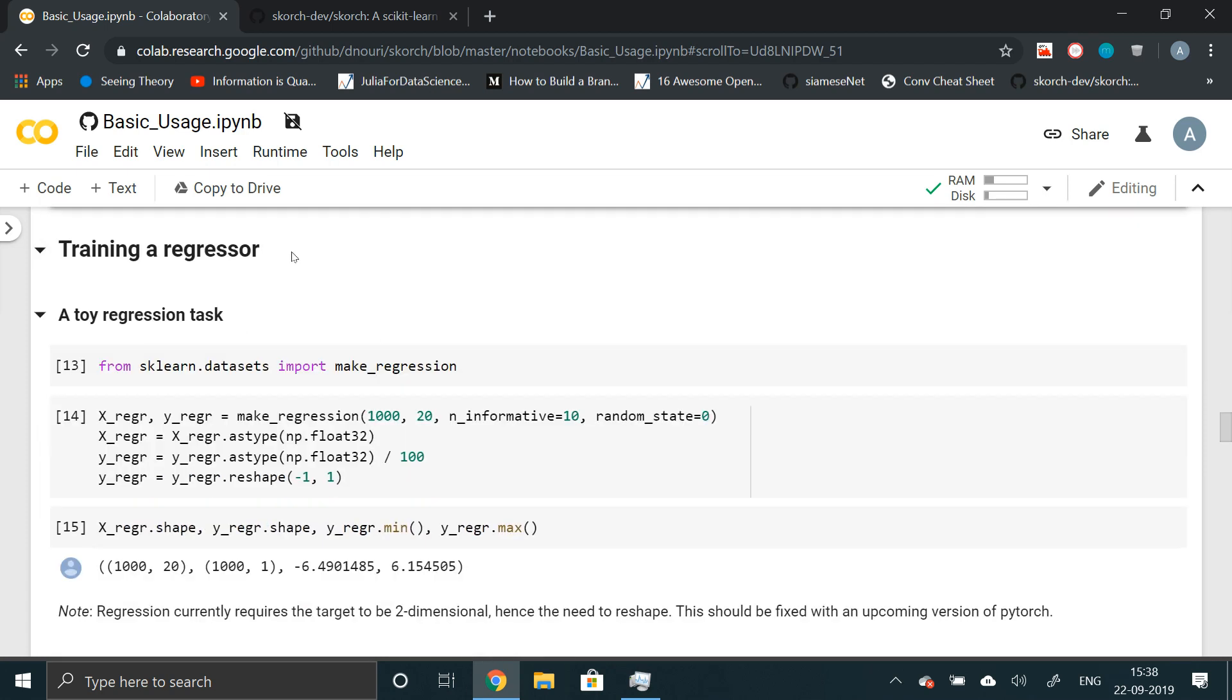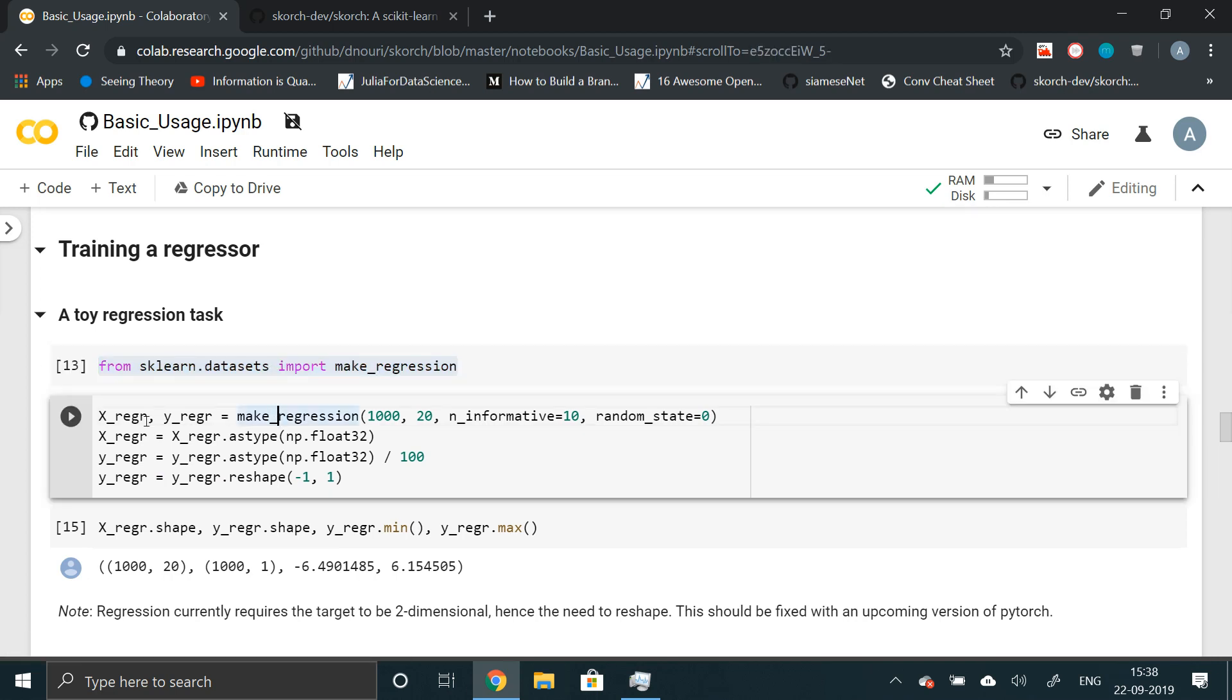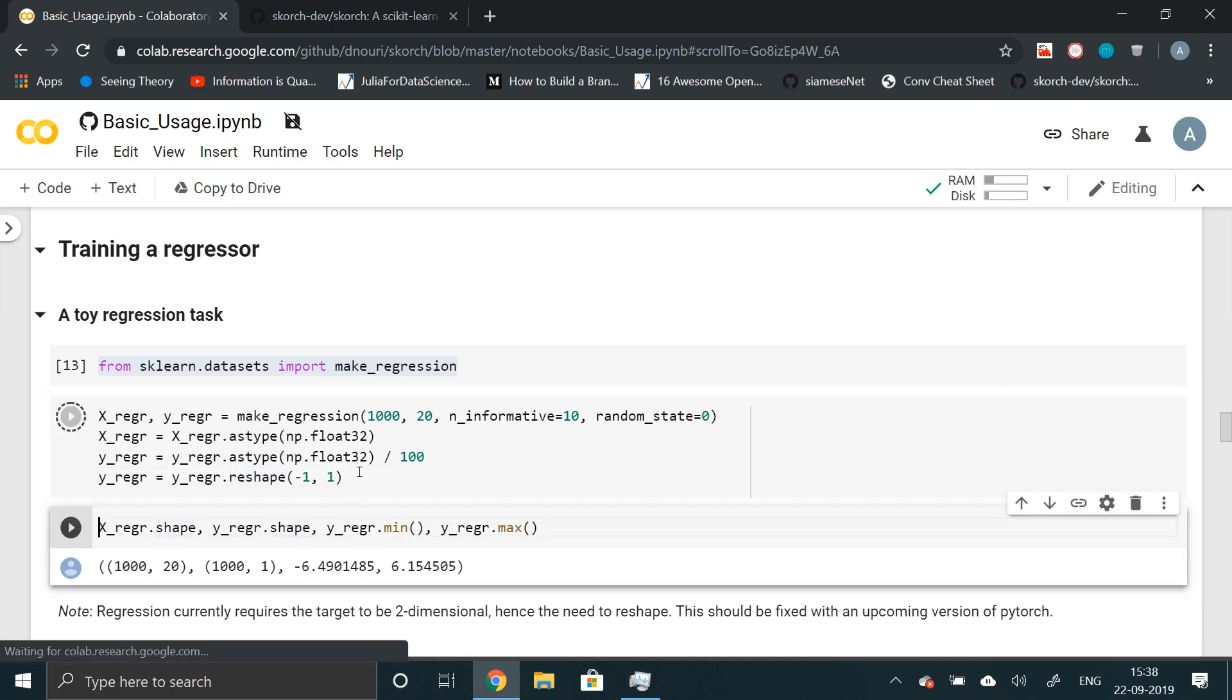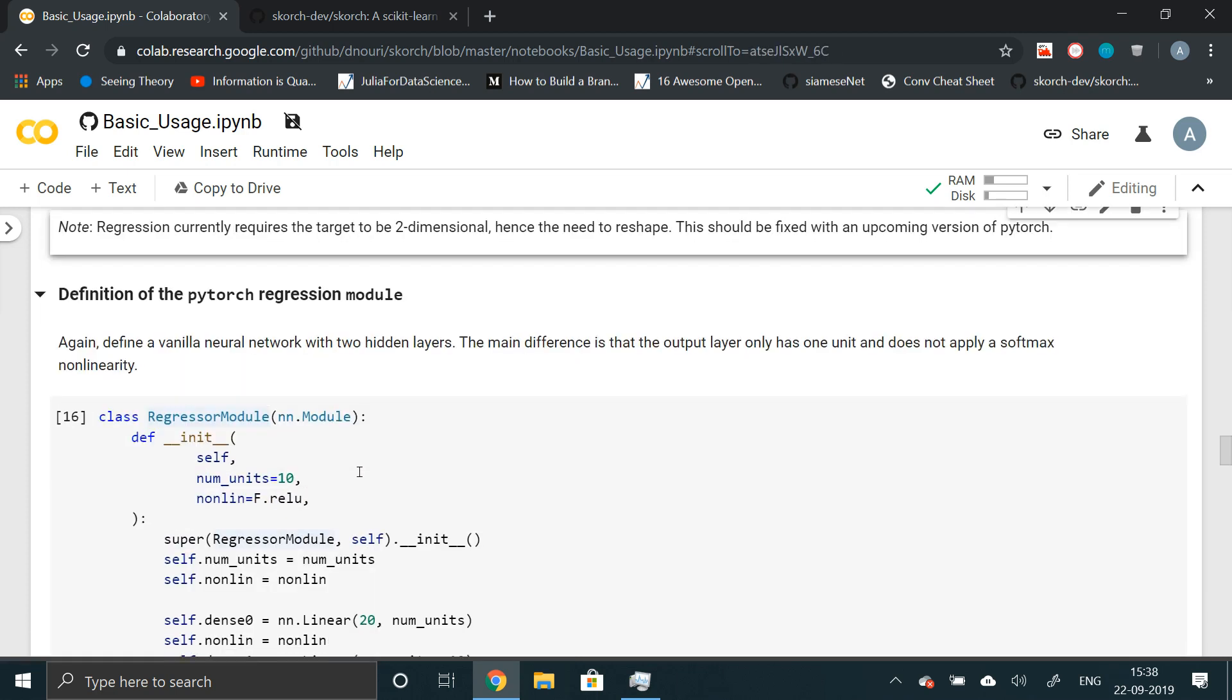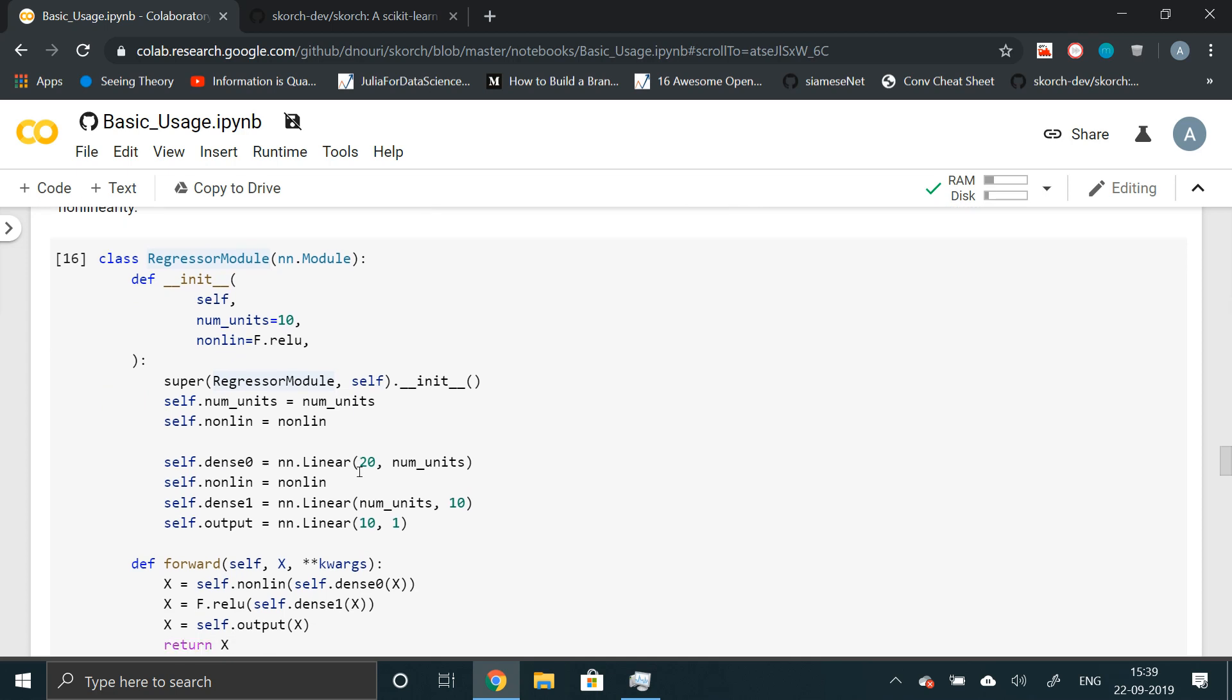Now let's work on a regression problem. We'll import make regression and we'll have X regression and Y regression as a resultant of make regression function. Again, thousand data points having 20 features, 10 informative features. We'll basically change the data type and reshape the data. And finally, now again, we'll define our regression module.